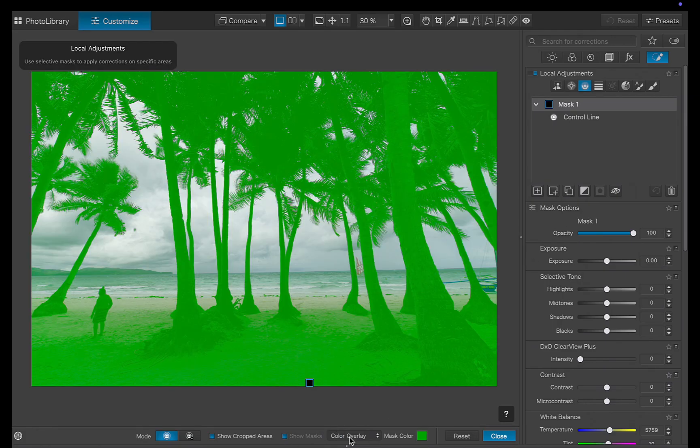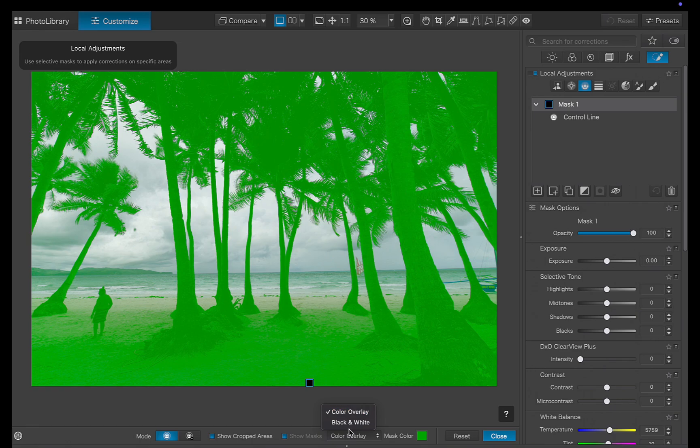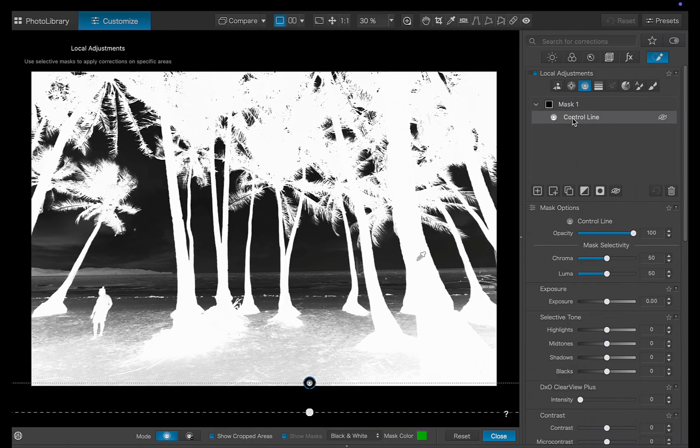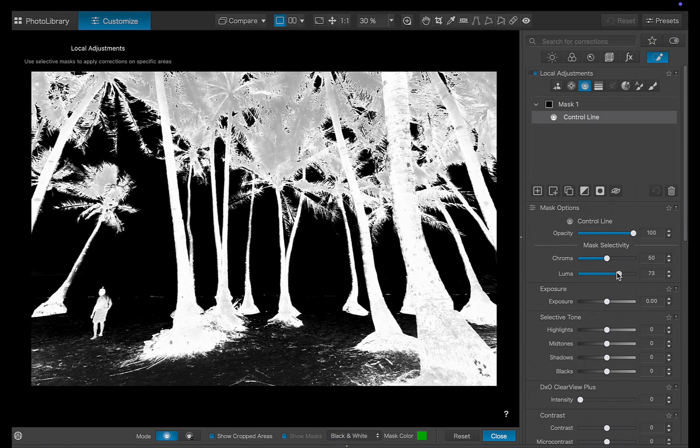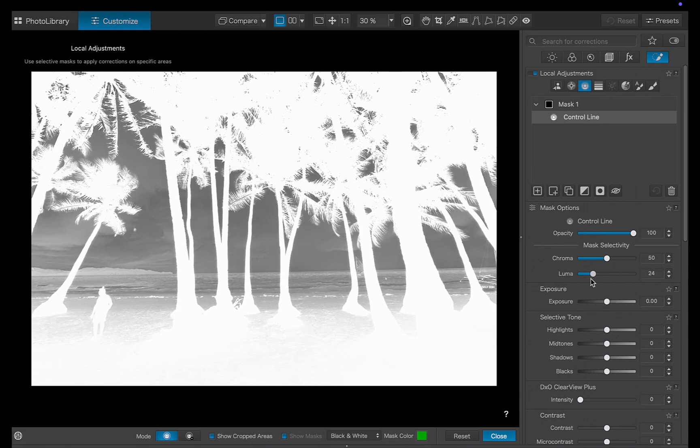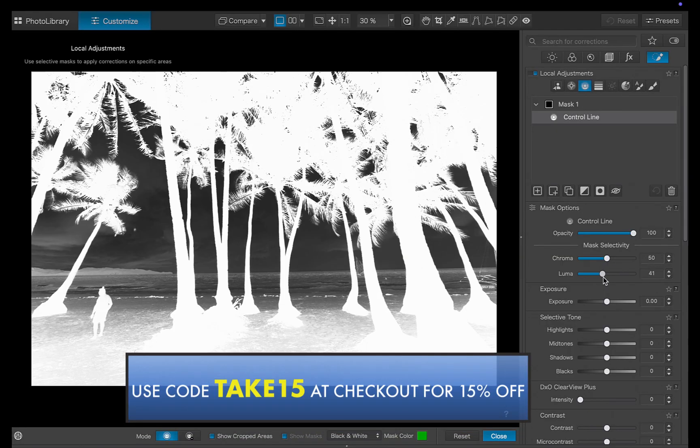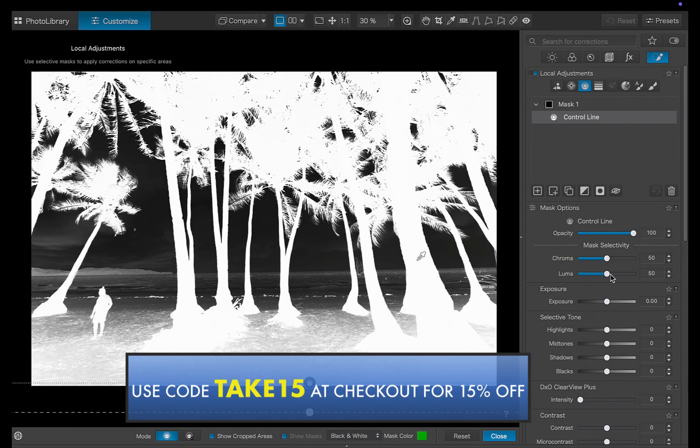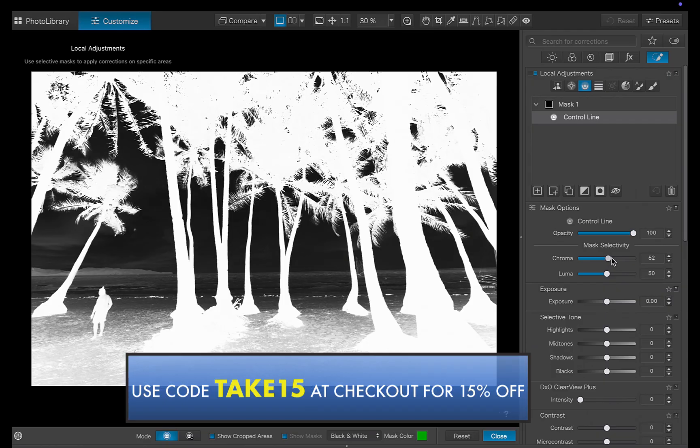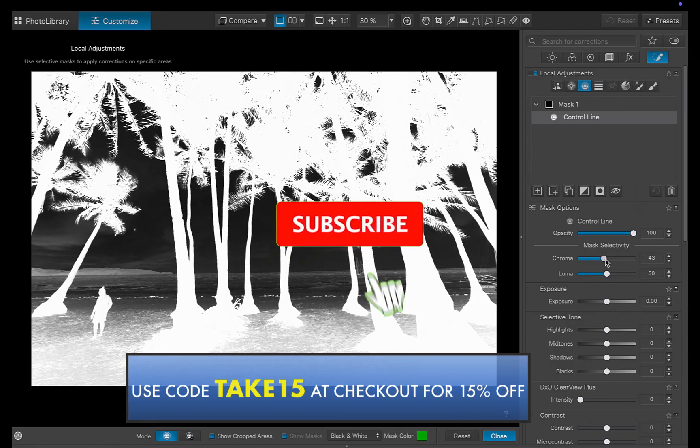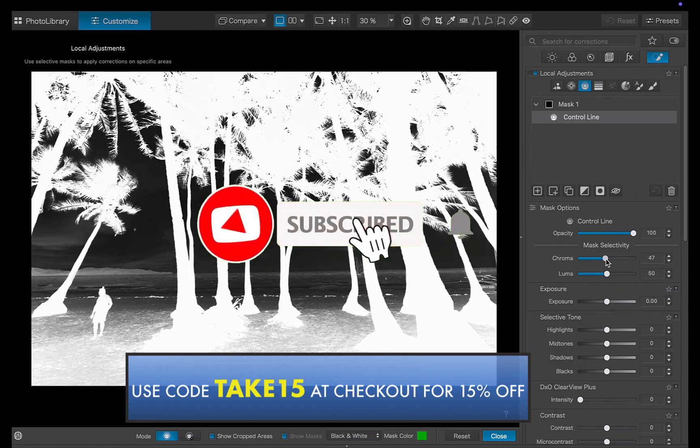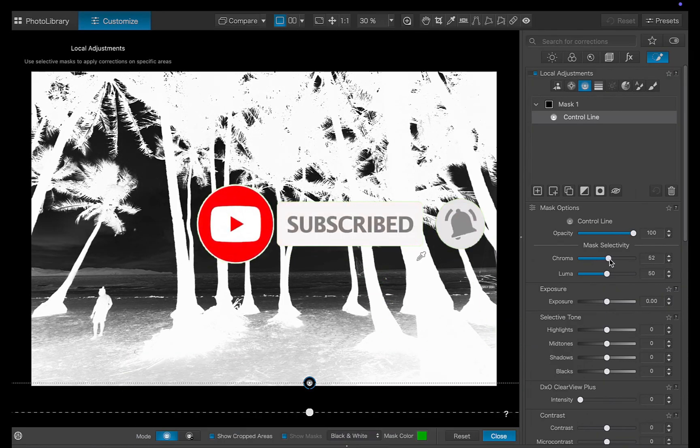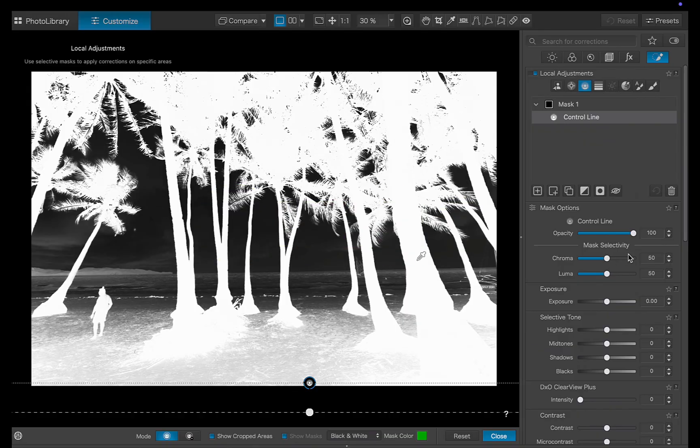So I hope you found this video helpful. By the way, if you'd like to get DXO Photolab 9, do help support our channel by using code TAKE15 at checkout for 15% off. All the links are in the description below. And don't forget to like, subscribe, and share to help keep the videos coming. Thanks for watching, and I'll see you in the next video.